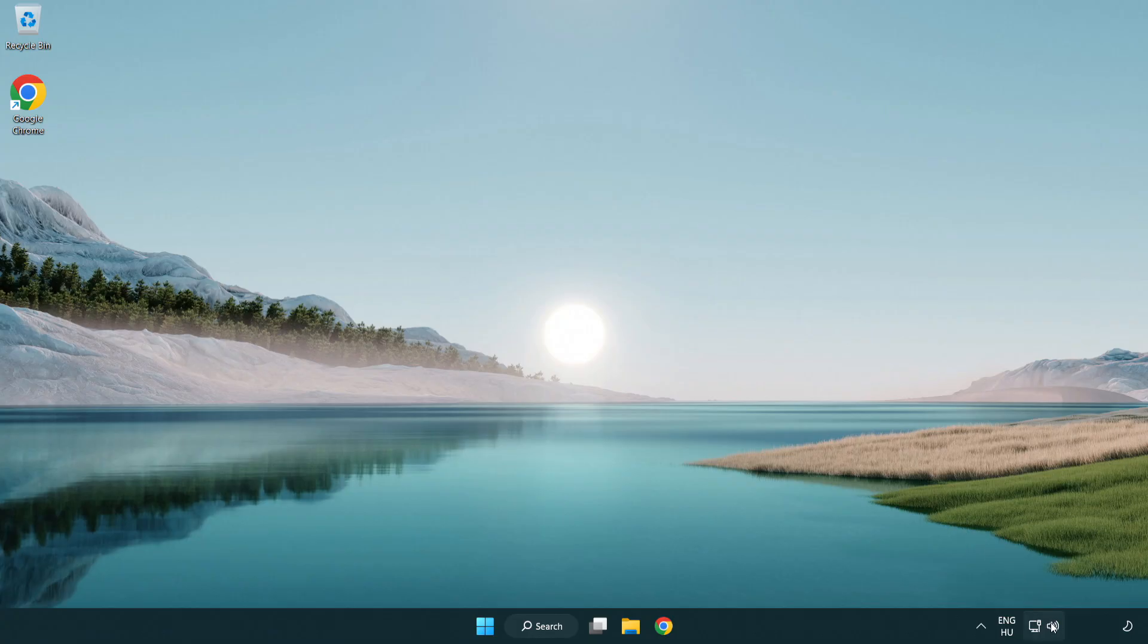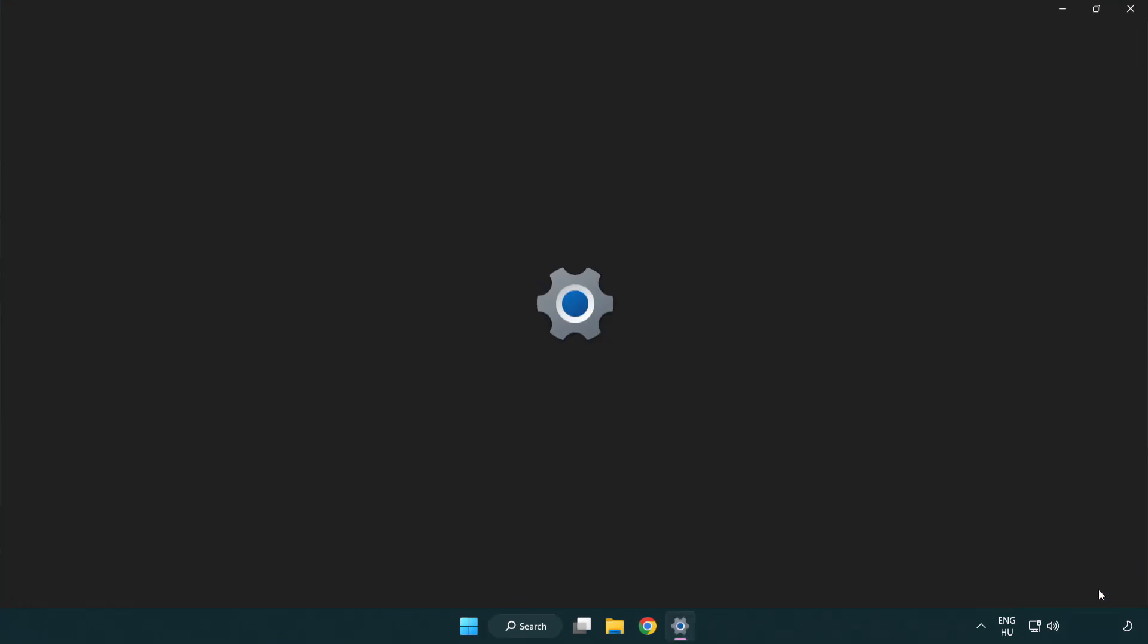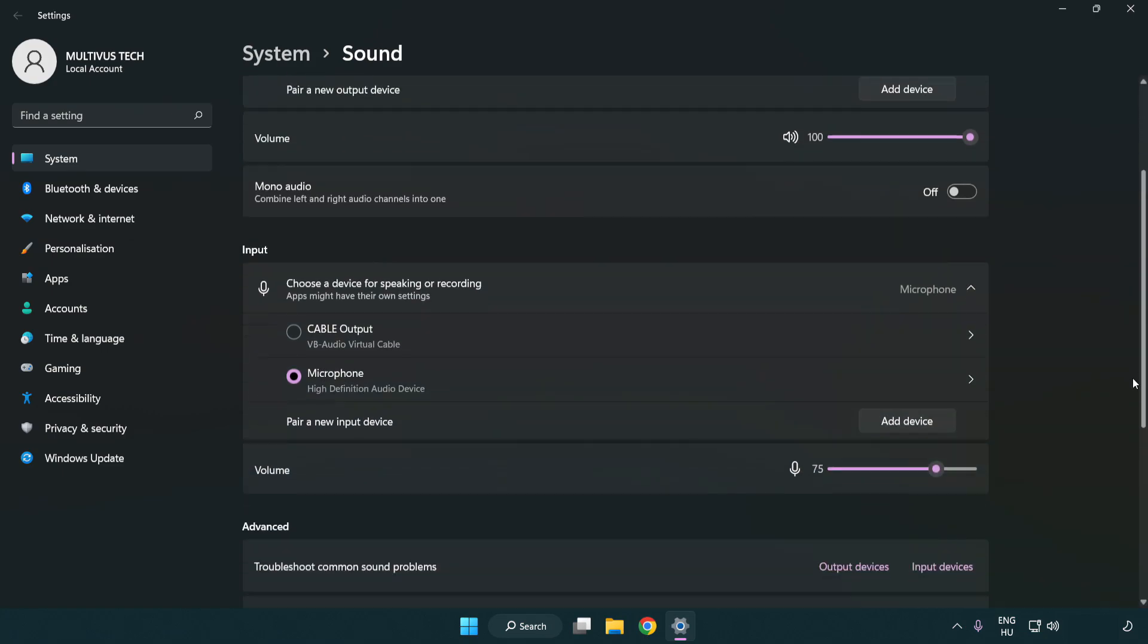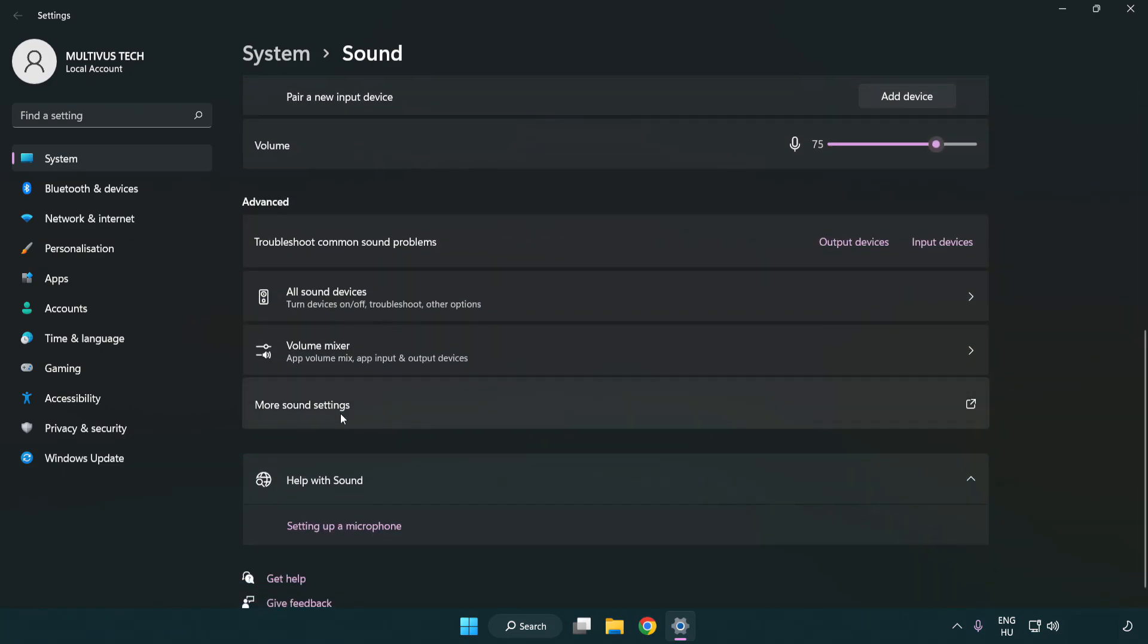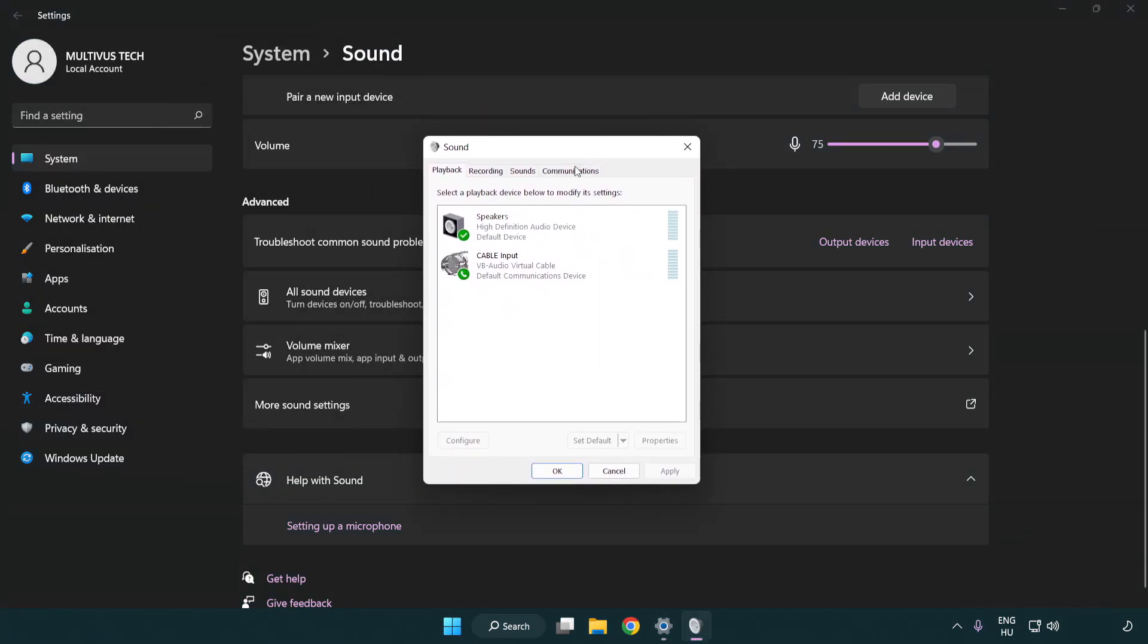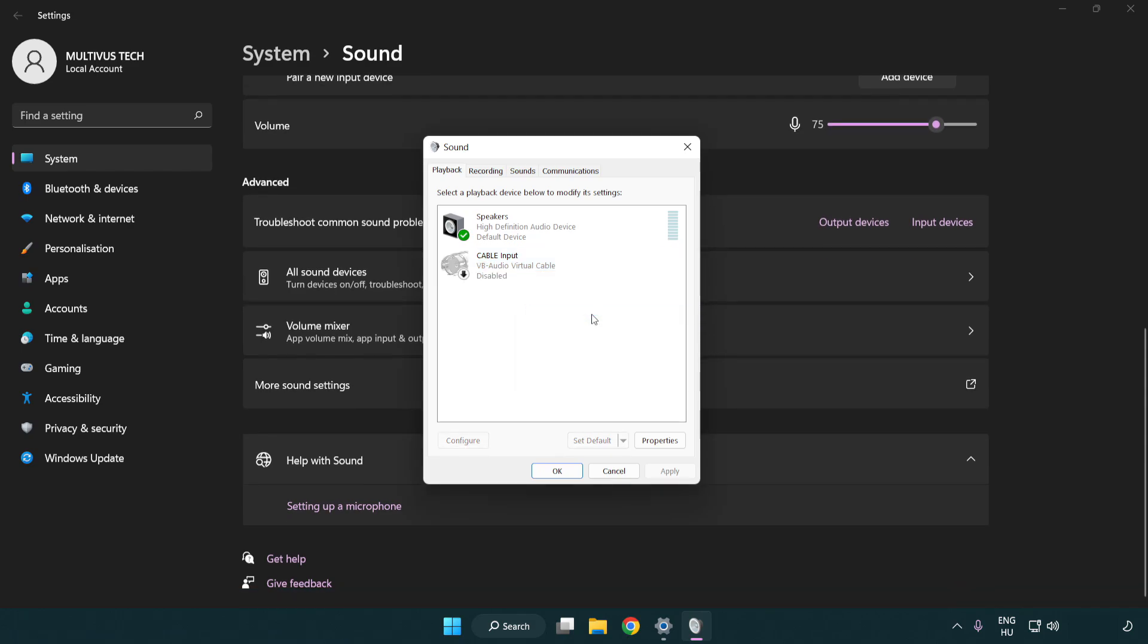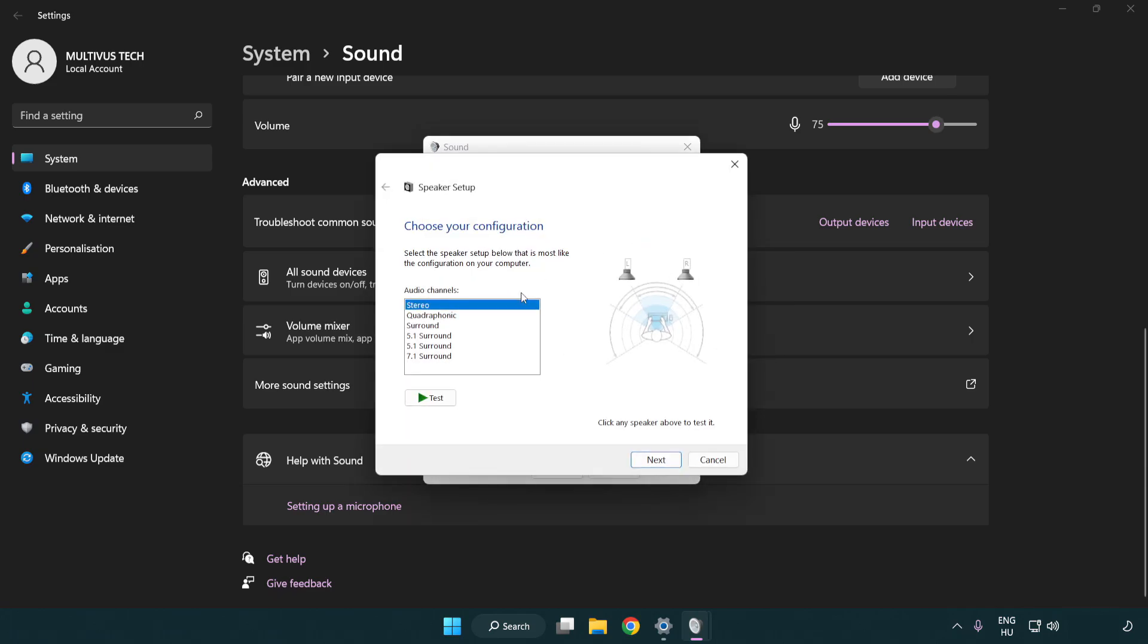If that didn't work, right click sound and click sound settings. Check volume. Scroll down. Click more sound settings. Disable not used audio devices. Right click your used audio device. Click configure speakers. Complete your setup.